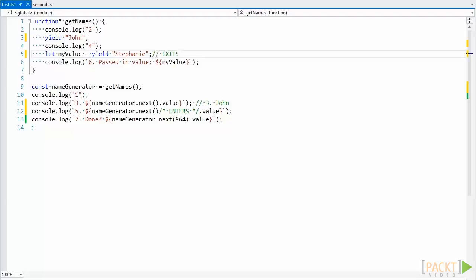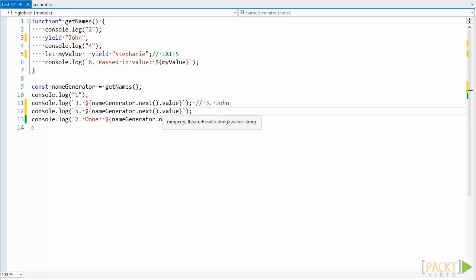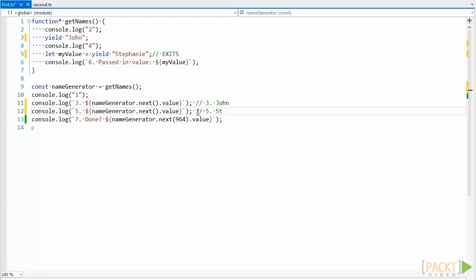Then we exit the generator function again, and the string Stephanie is yielded in the value property of the return object of the next method. Execution continues down, and we once again hit a next method.